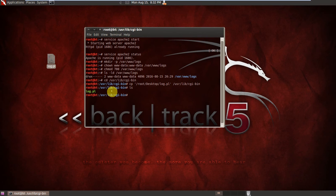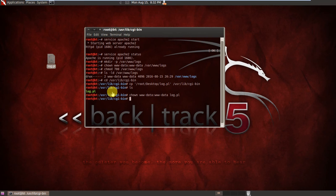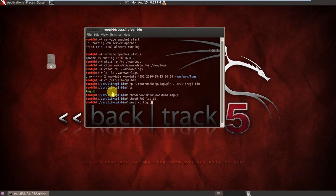So what I will do now, I will change the ownership and permissions of this Perl script too. So to do so we will write chown www-data:www-data and I will type log.pl. Yeah, now I will change the permission to read, write and execute. So I will chmod 700 log.pl. Yeah, now I will check that my Perl script is error-free. So to check that I will write perl -c log.pl. Yes, it is saying log.pl syntax OK. So we are done with Backtrack.